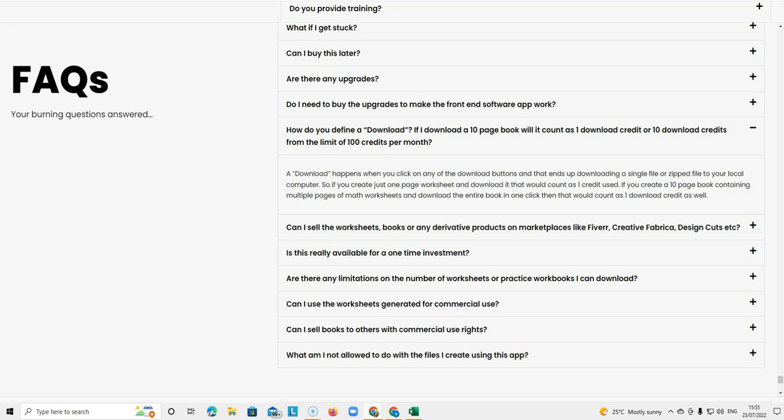This option, the front end, offers you 100 downloads per month. So a download happens when you click on any of the download buttons and then ends up downloading a single file or zipped file to your local computer.